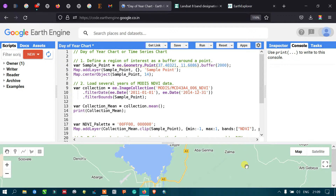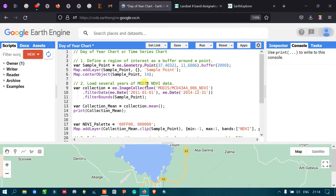Welcome to the channel. Today we will see the Day of Year chart, or time series chart, in Google Earth Engine. The Day of Year chart and time series chart are useful for various purposes. First, if you want to understand seasonal patterns in time series data, it's useful for investigating seasonality. Another use case is investigating inter-annual variability, for example performing NDVI analysis to understand vegetation pattern changes.